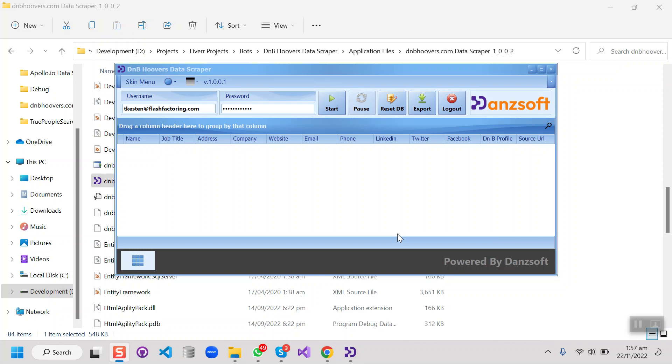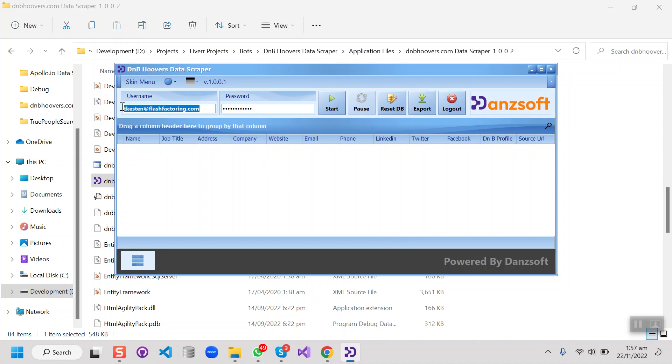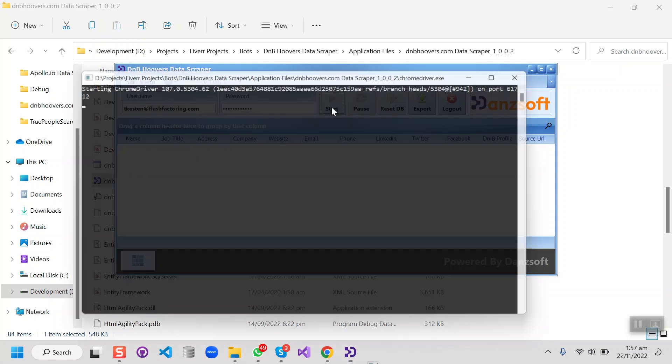Hello guys, today I'm going to show you a scraper that I've developed for dnbhoovers.com. DNB helps companies improve their business performance through data. So I've built this bot to automate everything on DNB to save our time. For the demo, first of all we have to put the username for DNB here, then password, and then we just have to start the bot.